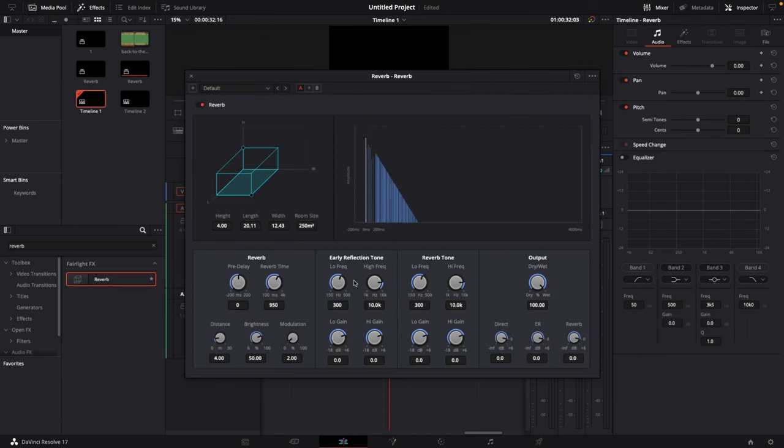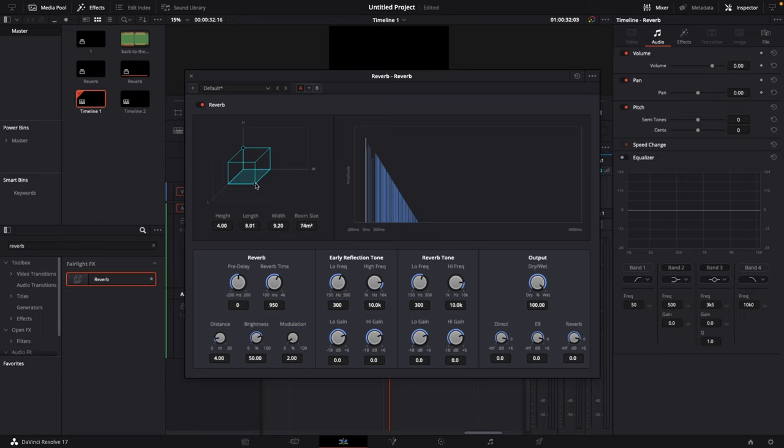And this is the reverb interface that will open up immediately after you drop the effect. So first step is we're gonna lower the room size from 250 square meters down to around 75 square meters. And then we have a bunch of settings but we're not gonna mess with all of them. We only use two.